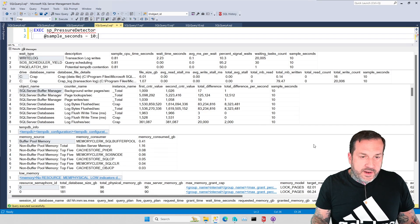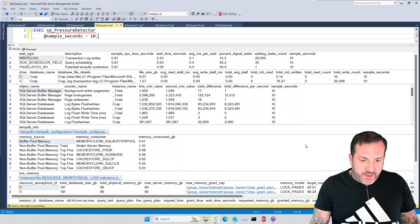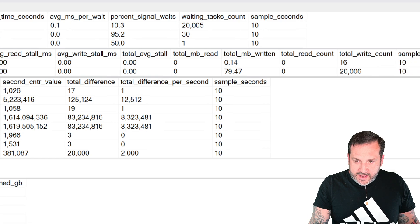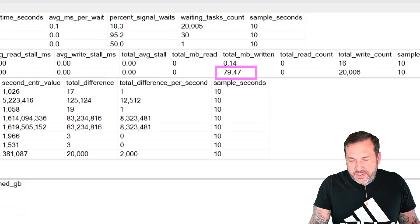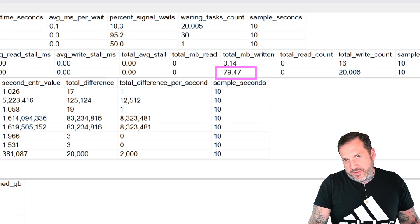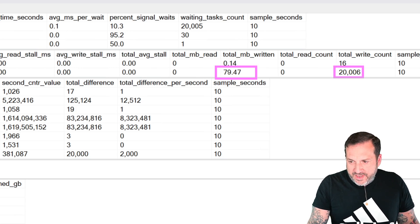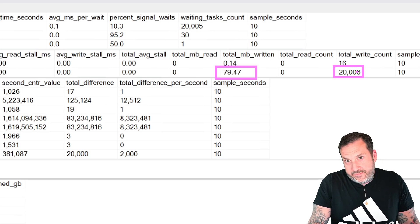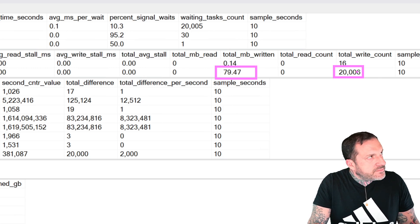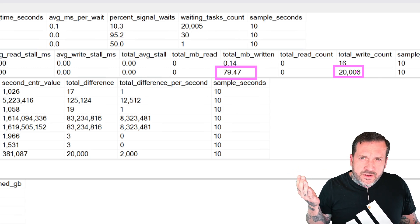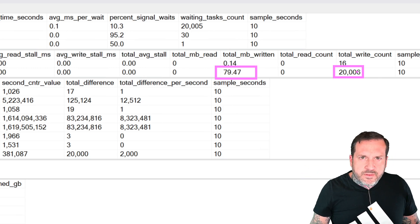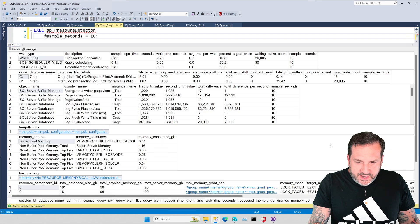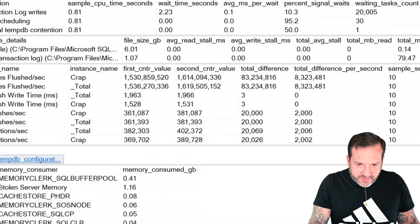And what we're going to see is that we cut everything down to about a third of what it was before. So coming up here and looking at the total megs written, that's just about 80, which is just about 30% of 250, whatever it was before. And the total write count is about 20,000, which is about 30% of the 60,000 that it was before. 33 and a third, 33 point infinite threes.